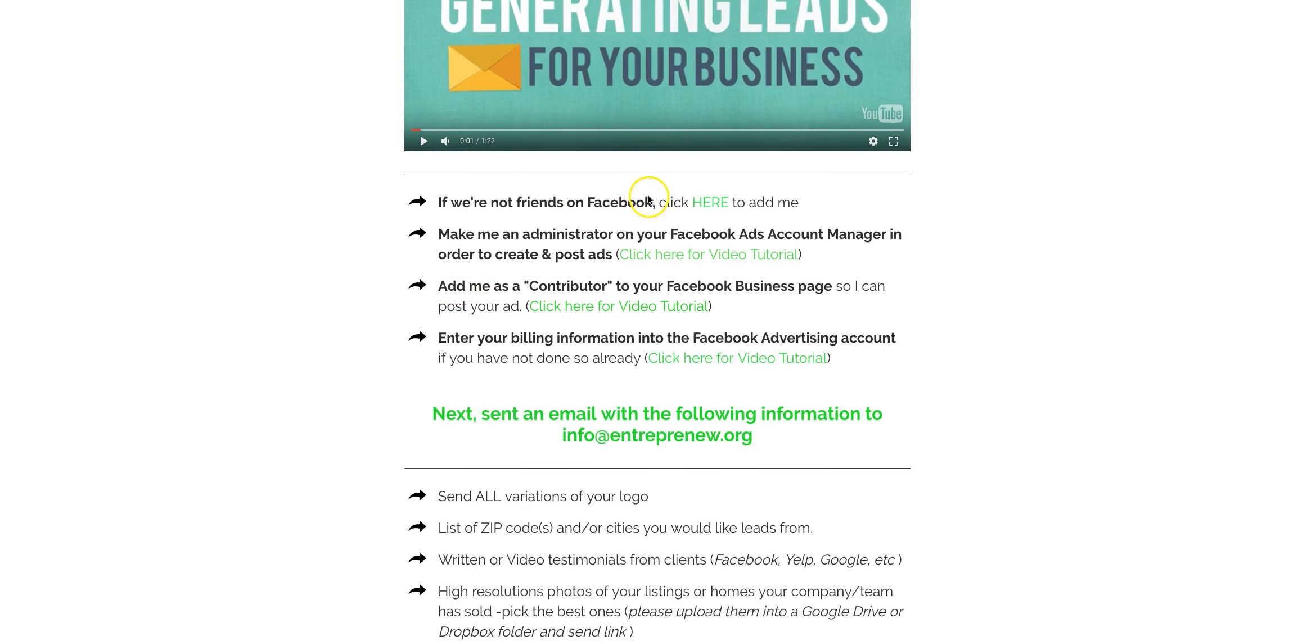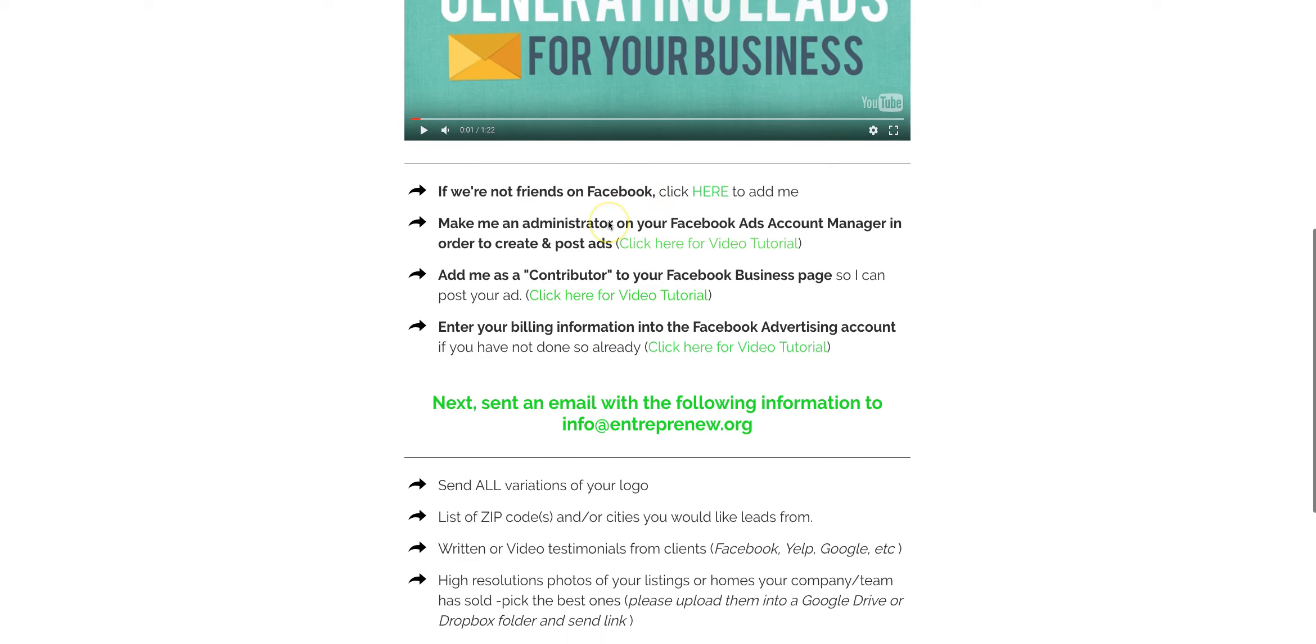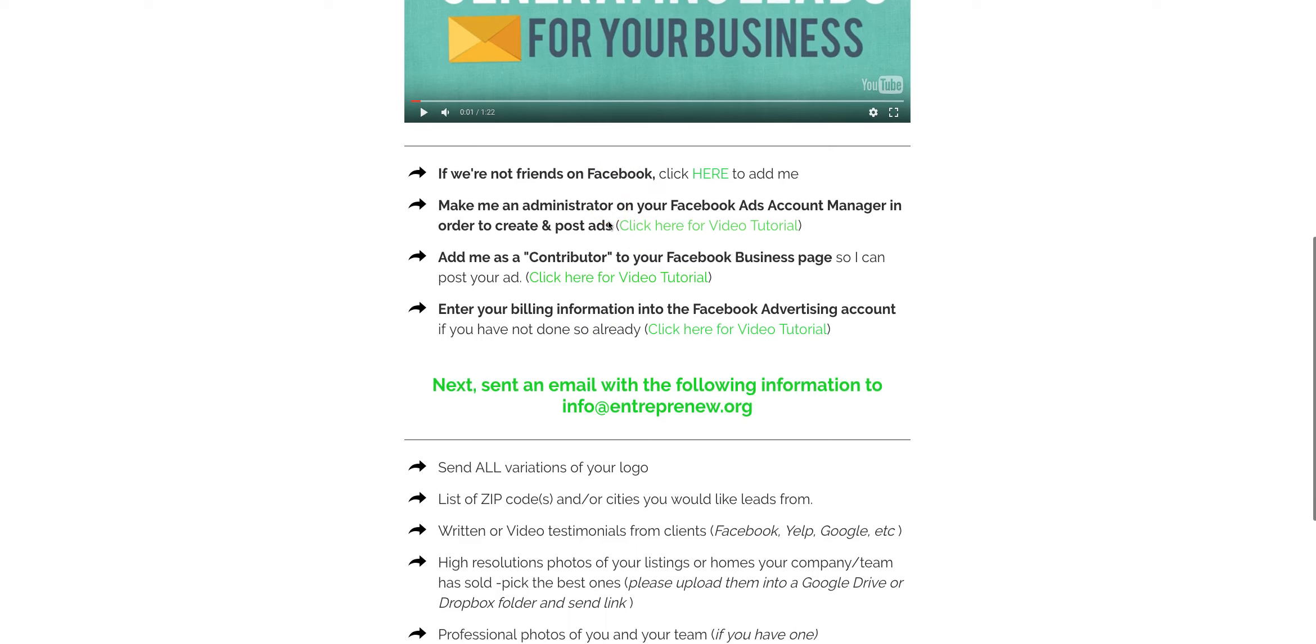Just follow the directions that's on the screen here. Should take a little more than about 10 or 15 minutes in total. If we're not friends on Facebook, you can add me here. Also add me as an administrator to both your ads account and then your Facebook page.